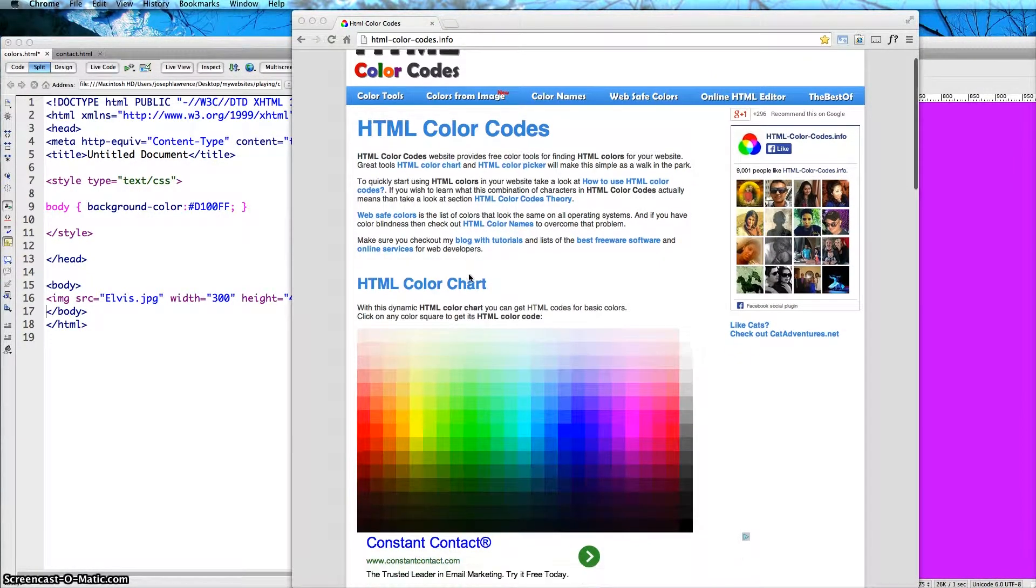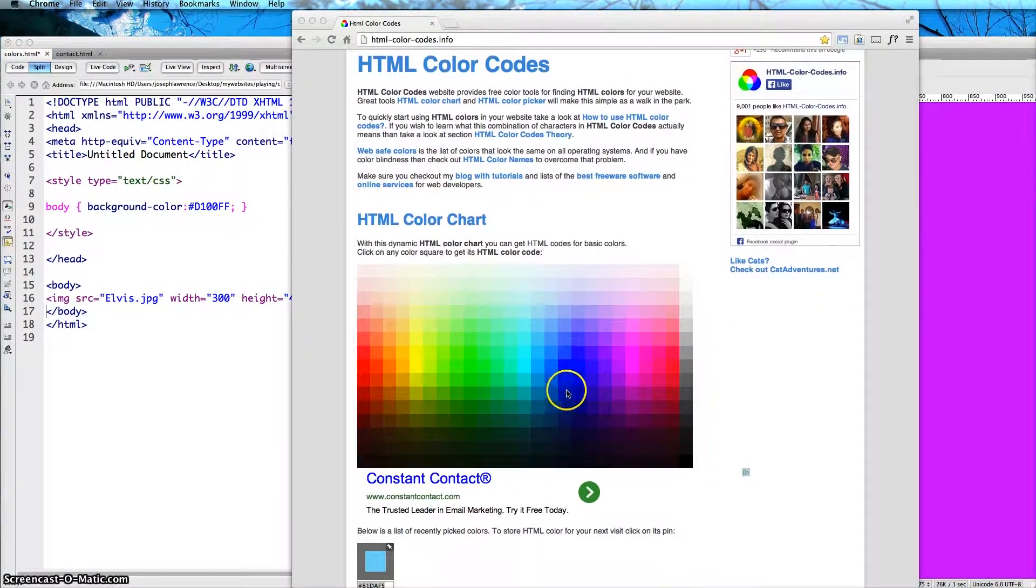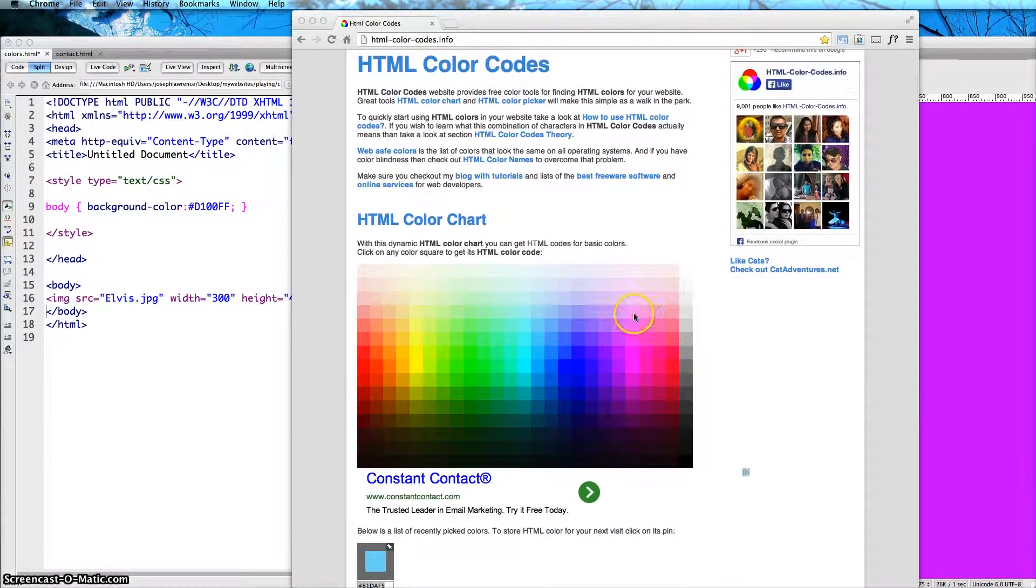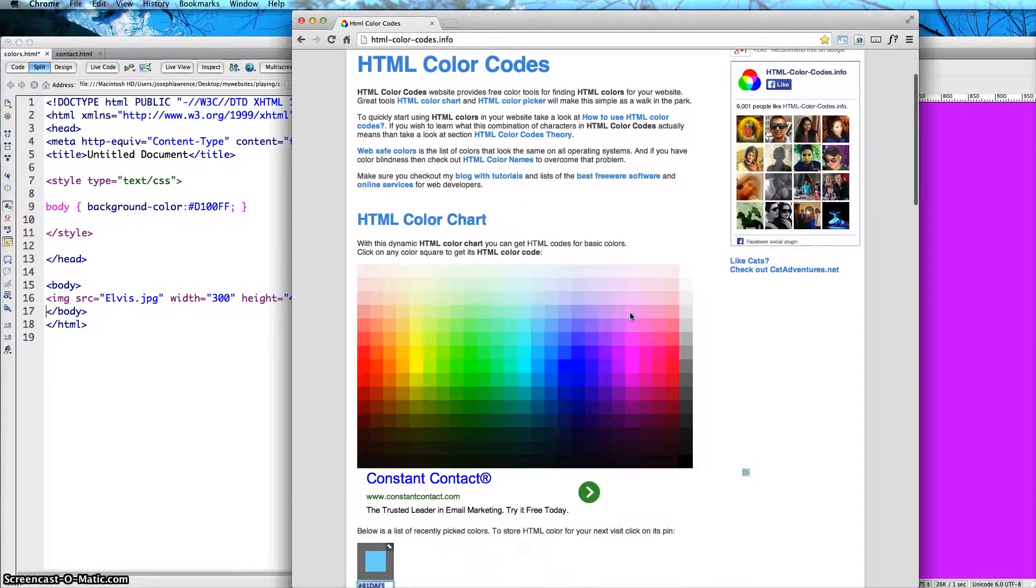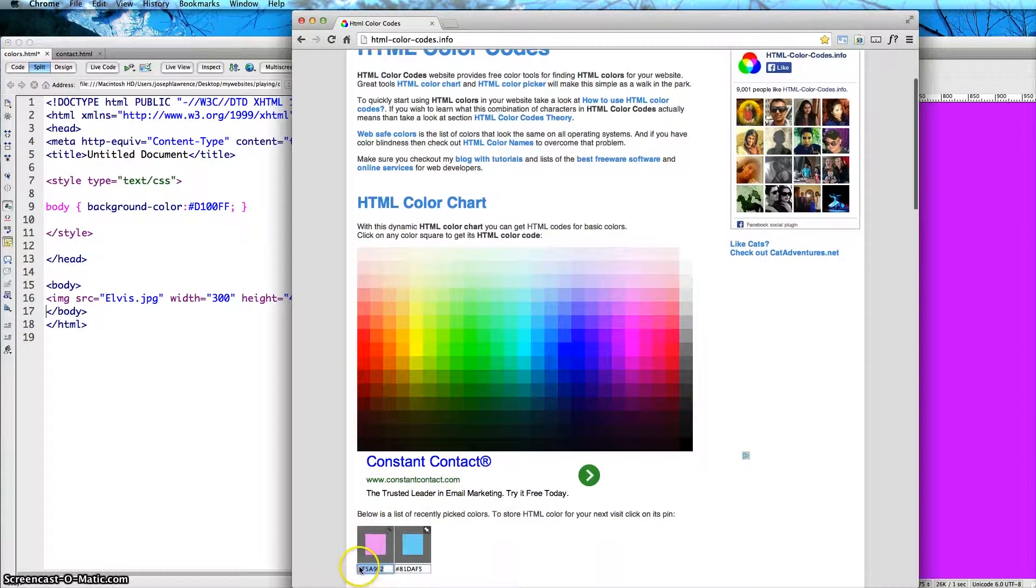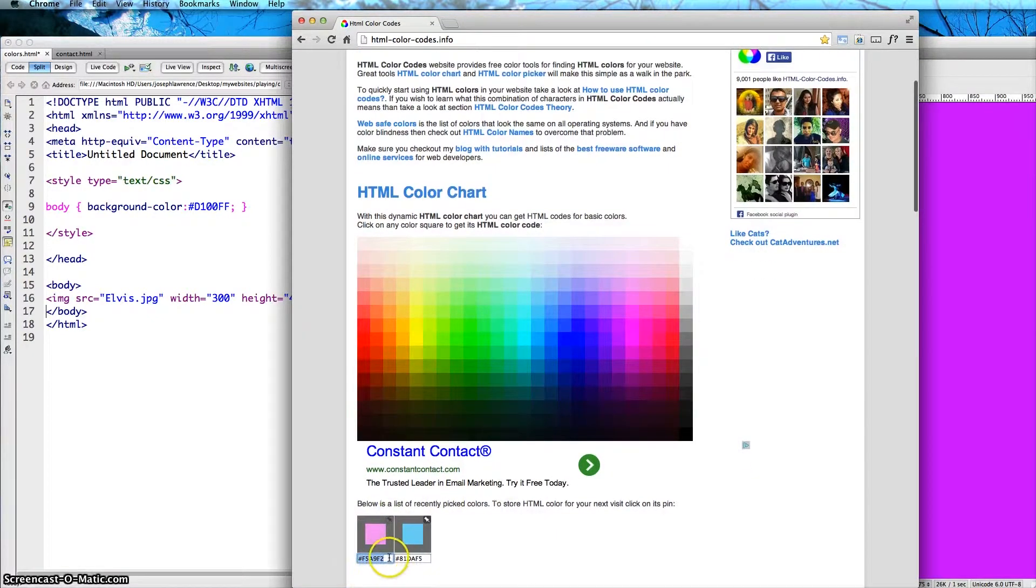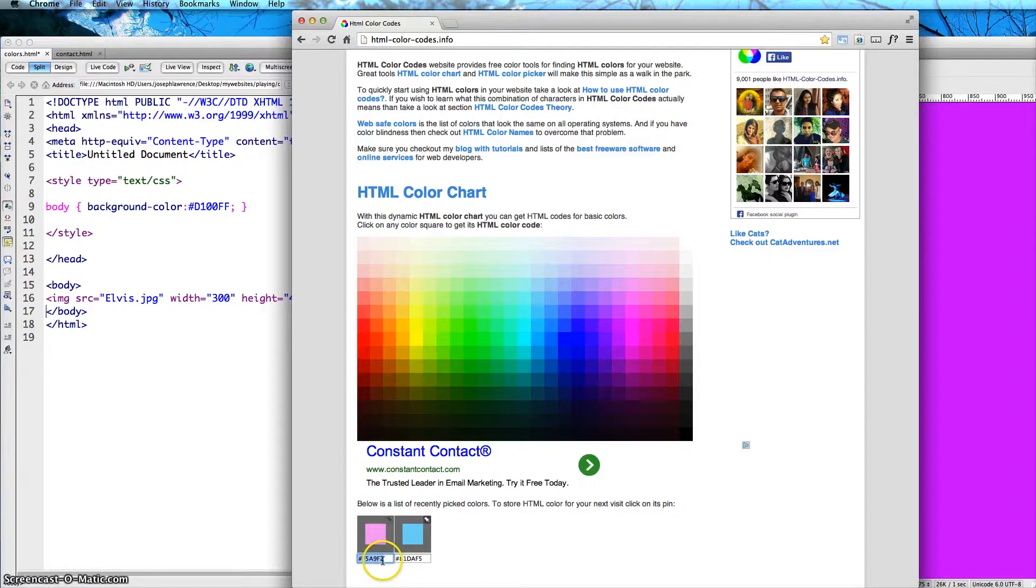First they have an HTML color chart, so if you're looking for a particular color, we'll say click here. It'll go ahead and show you that color below and you can just copy and paste and put this into your program.